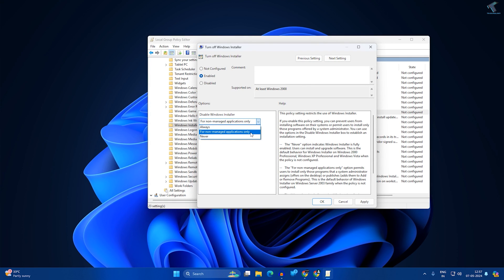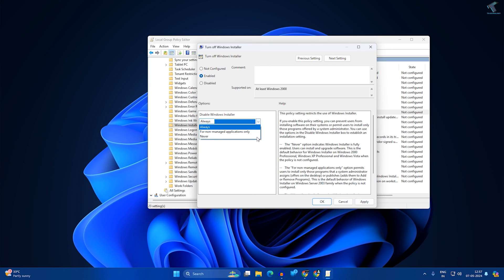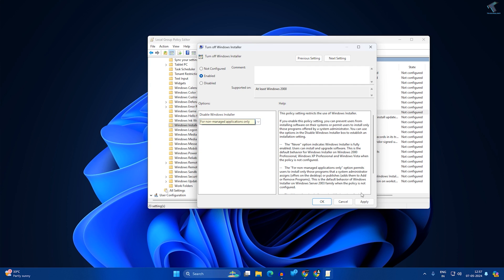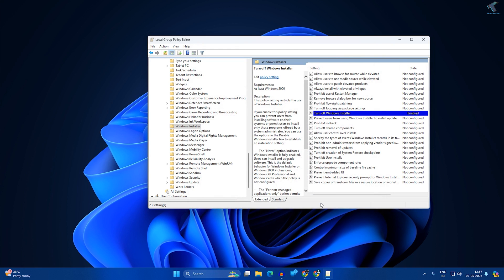From here you can set it to 'Non-Managed Applications Only' or 'Always'. I will select 'Non-Managed Applications Only', then click Apply and OK. After that, restart your PC and it will apply to your computer.